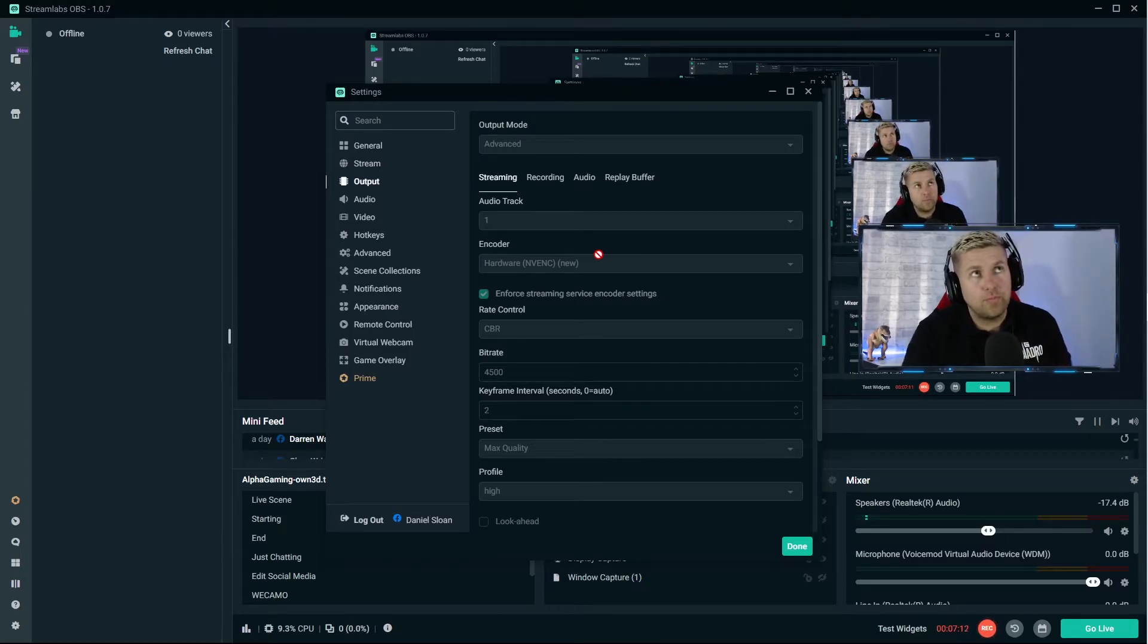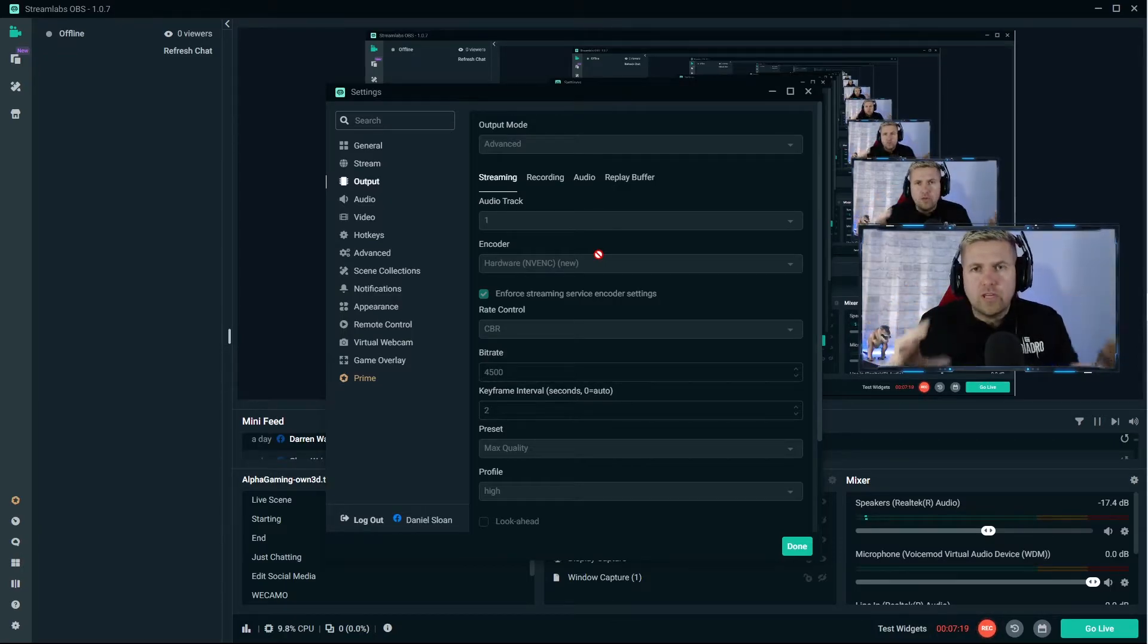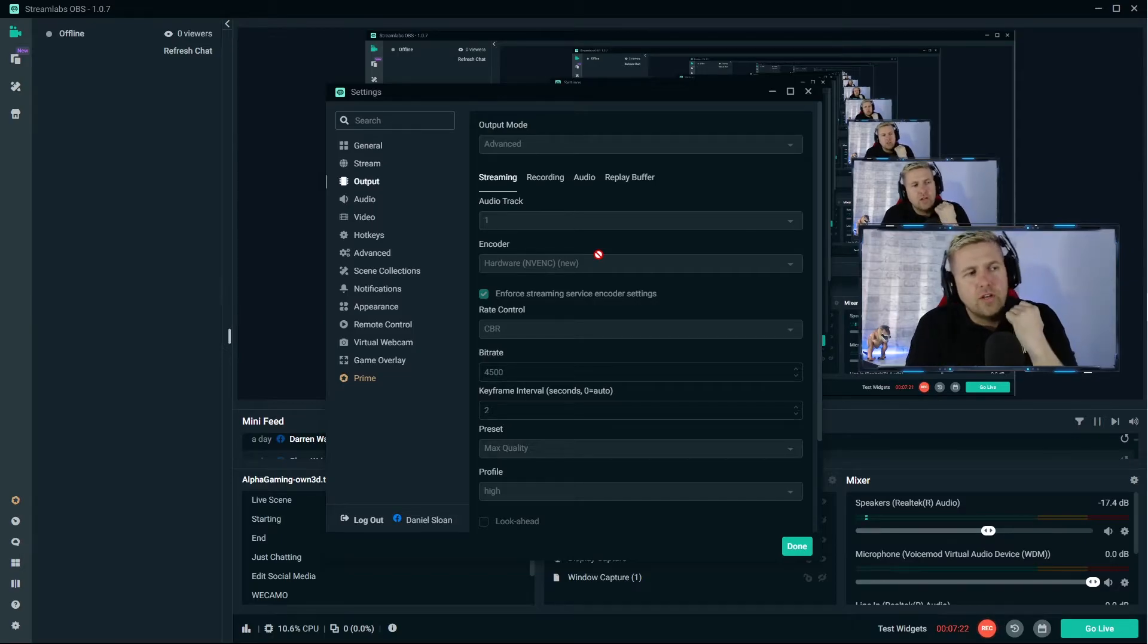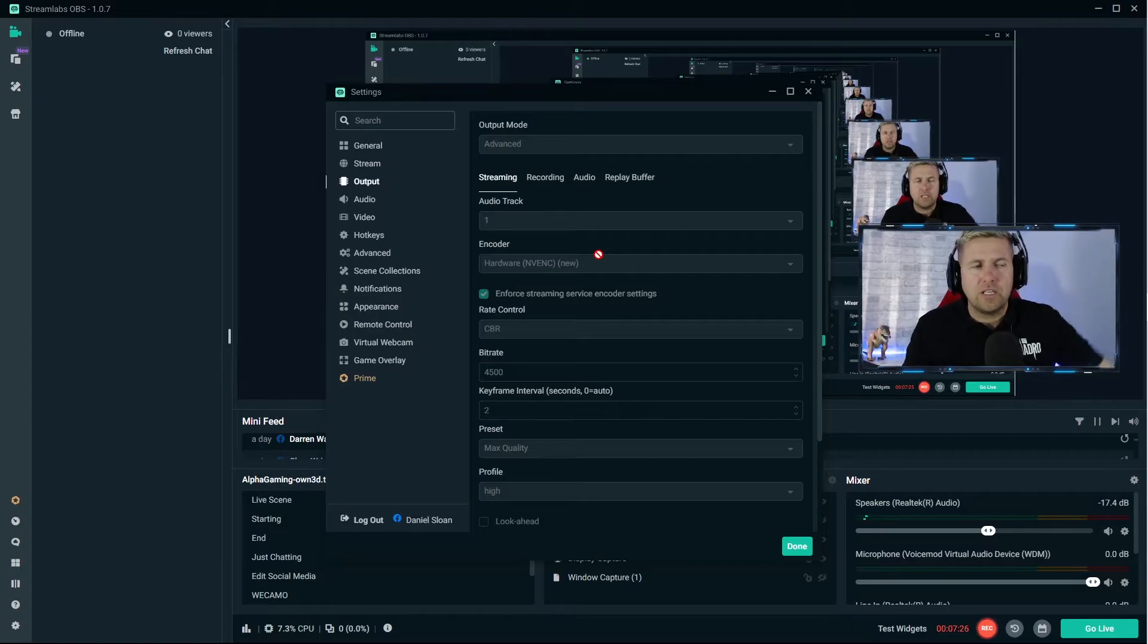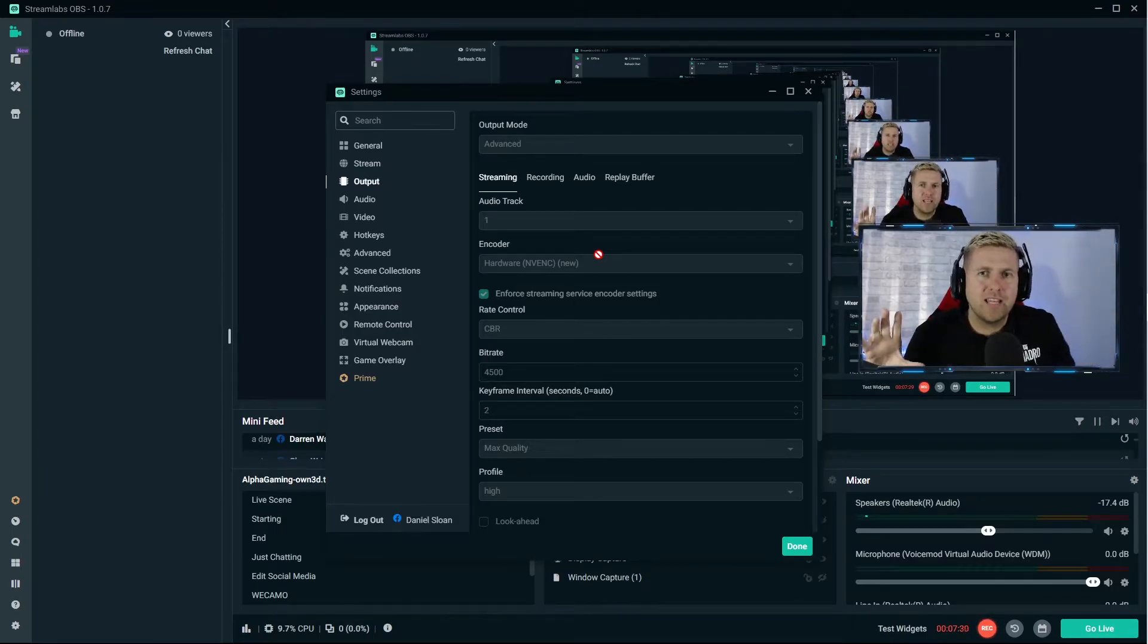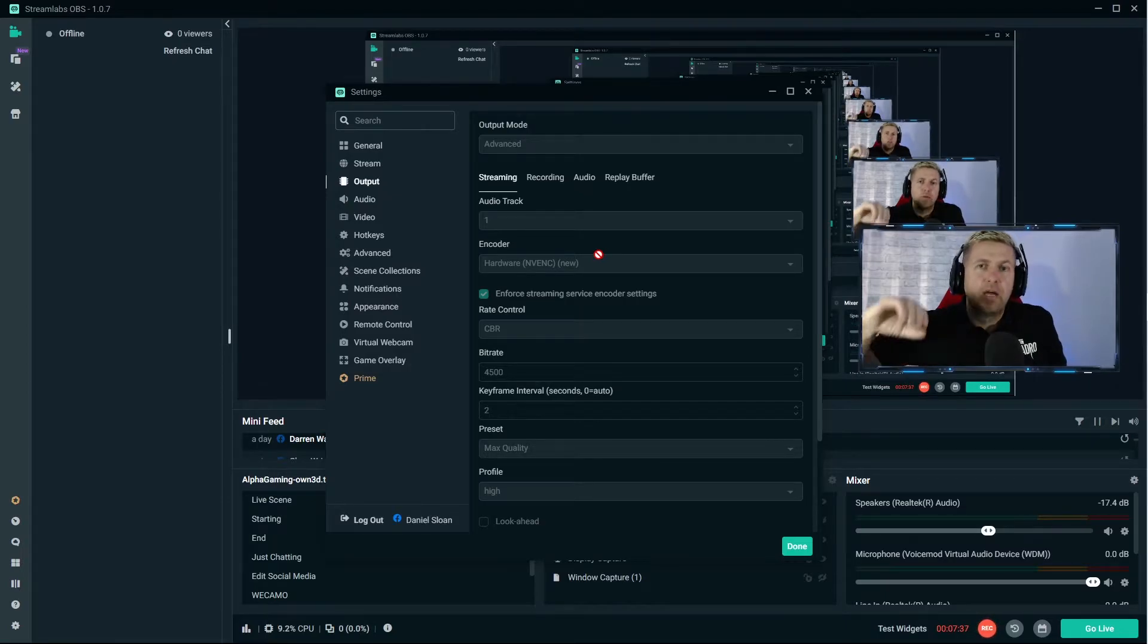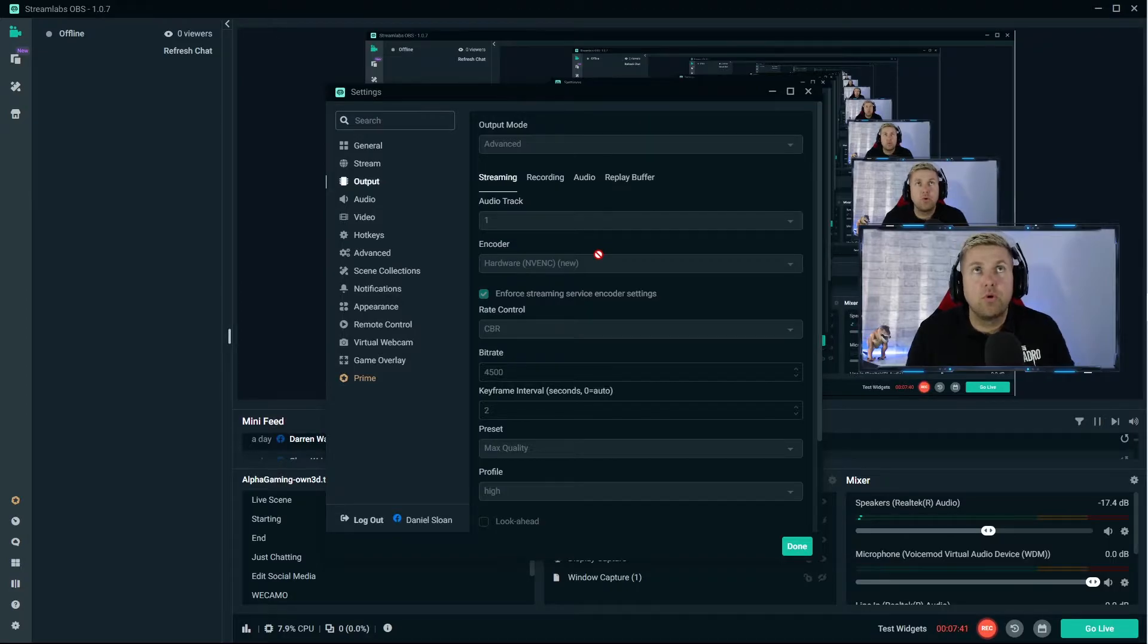Your x264 is your CPU encoding your video and sending it out to the world wide web. Your NVENC or your AMD if you have an AMD card is you're using your graphics card. I would always recommend you use your graphics card unless you don't have a massively strong graphics card but you have like an i9 processor. You could use x264 which would then dedicate more resources from the graphics card to your game.